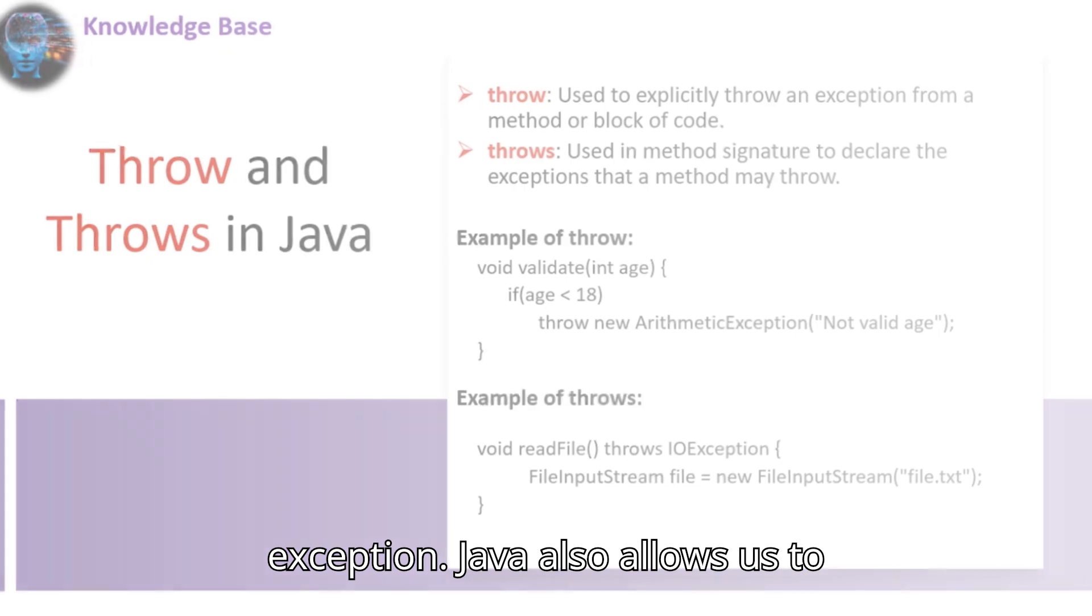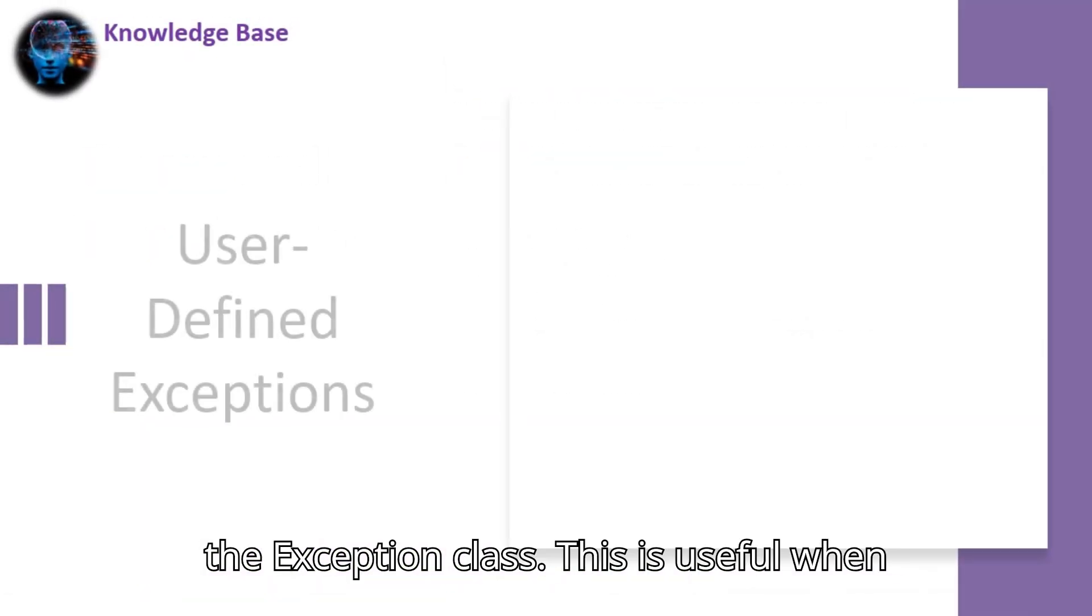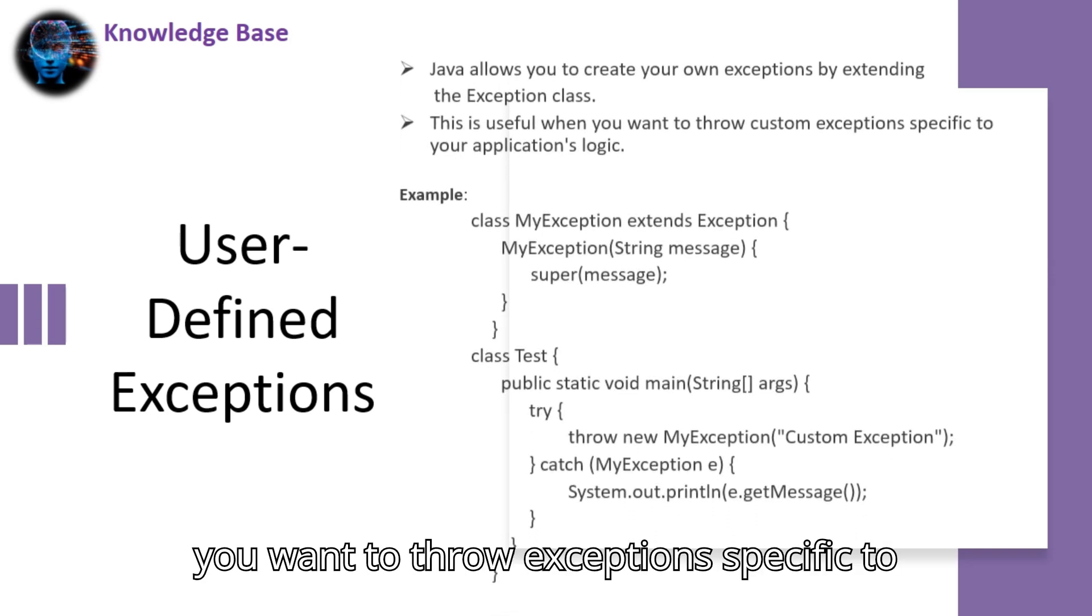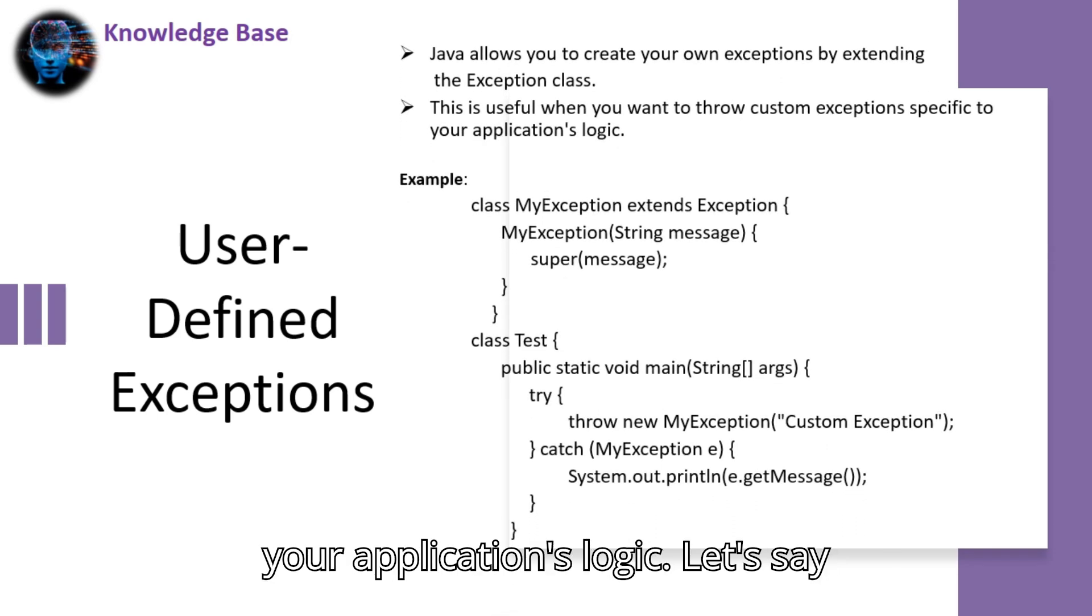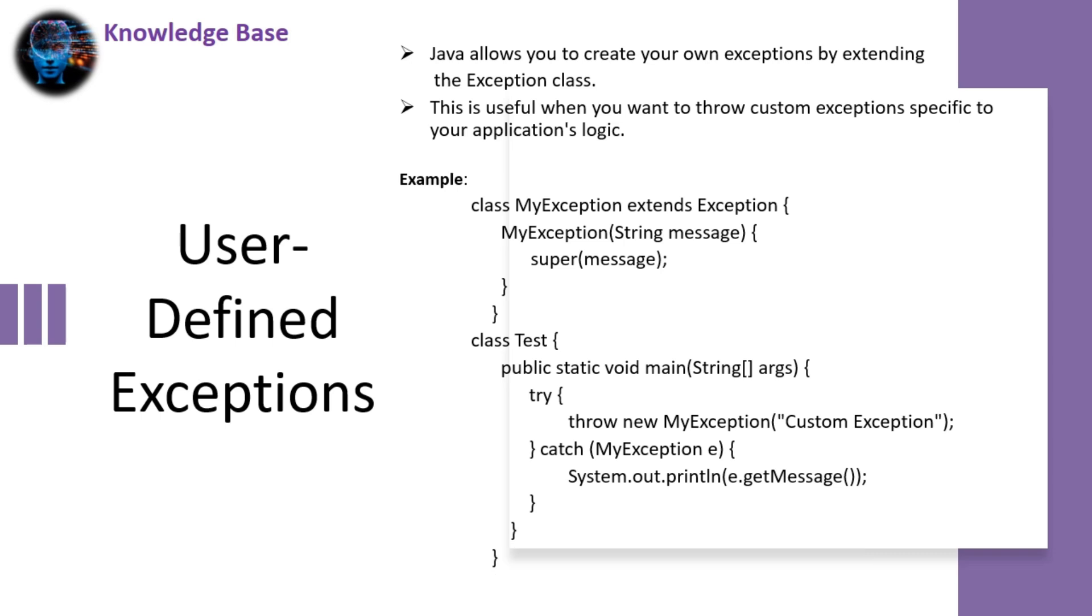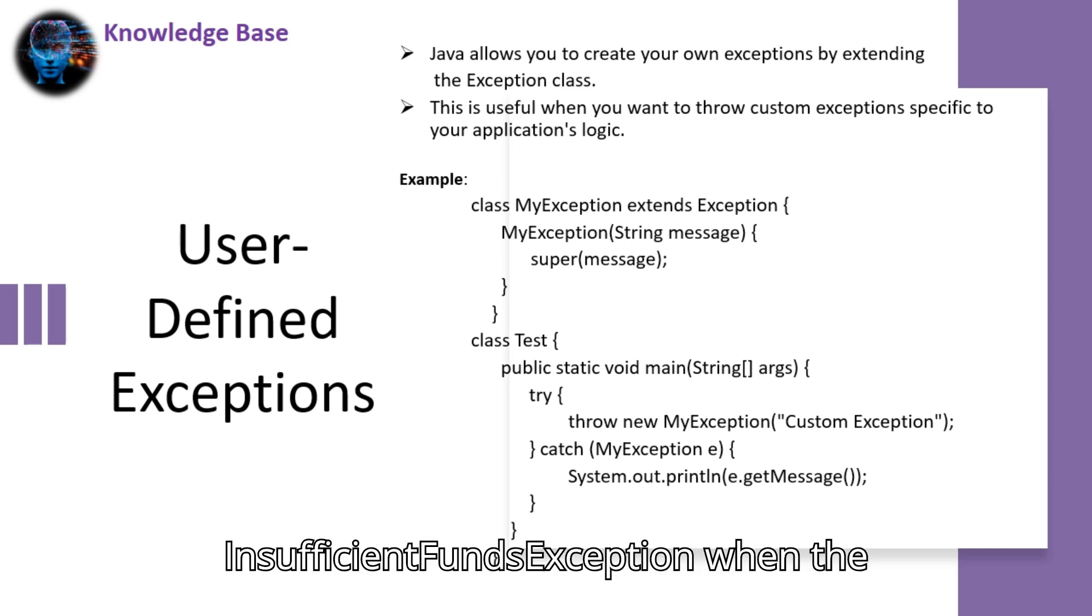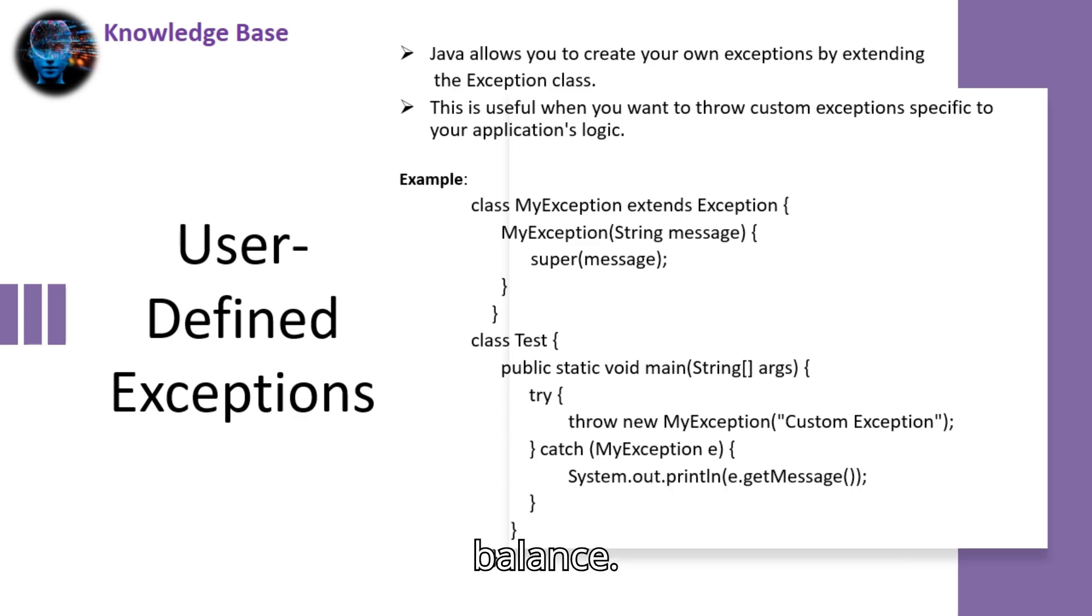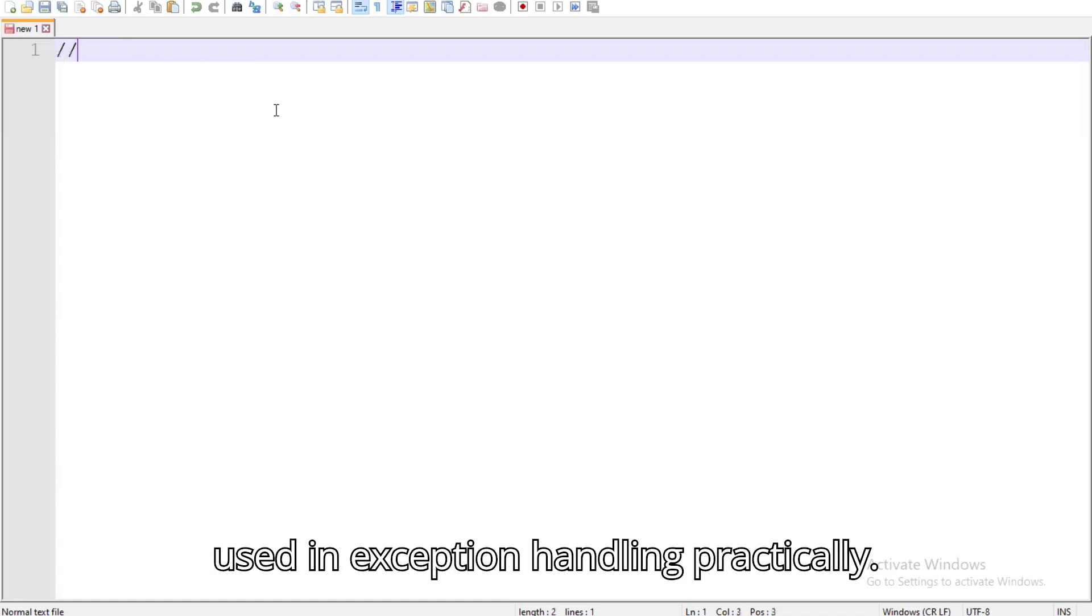Java also allows us to create our own exceptions by extending the exception class. This is useful when you want to throw exceptions specific to your application's logic. Let's say you're building a banking application, and you want to throw a custom insufficient funds exception when the withdrawal amount exceeds the account balance. Let's demonstrate all five keywords used in exception handling practically.